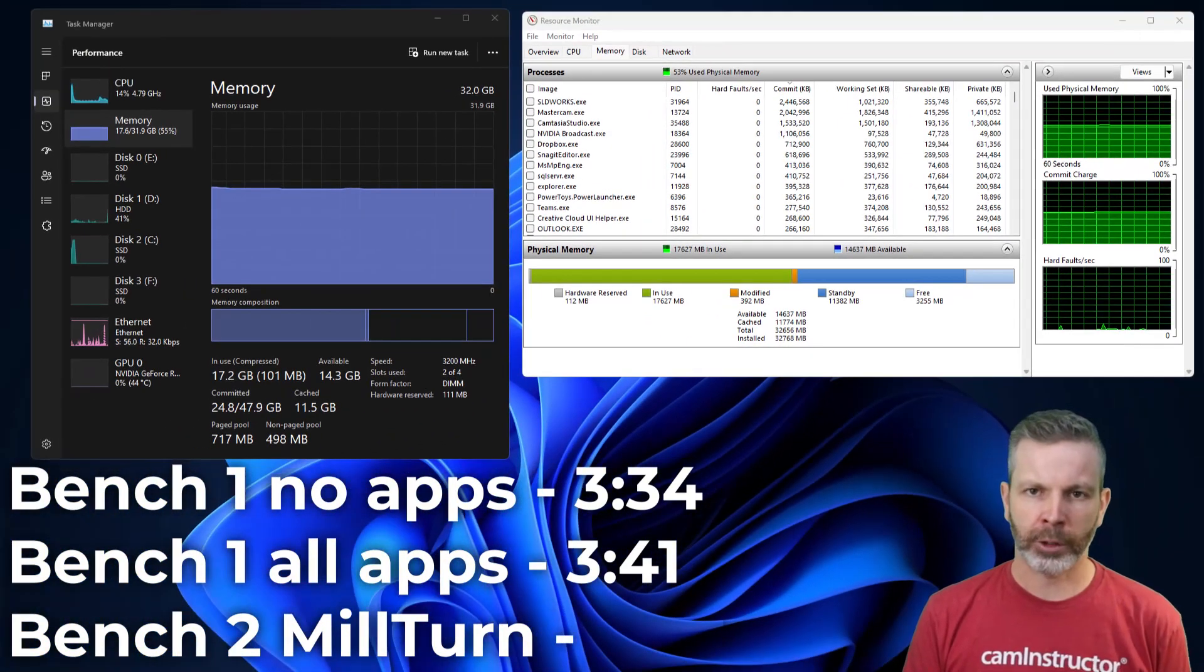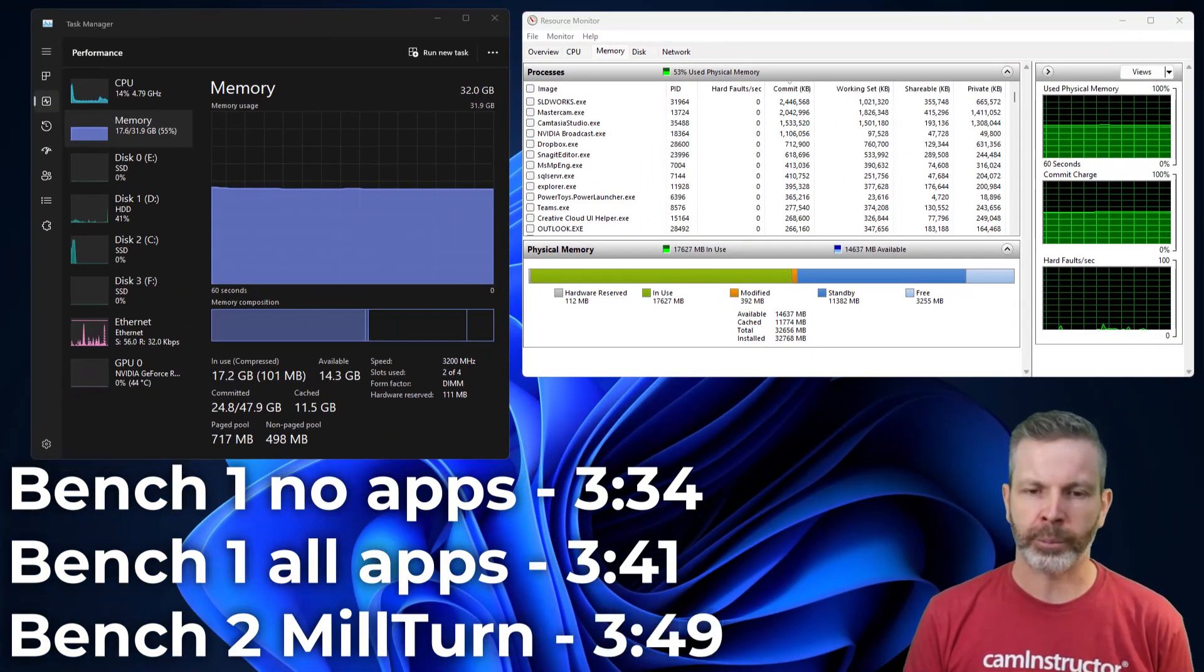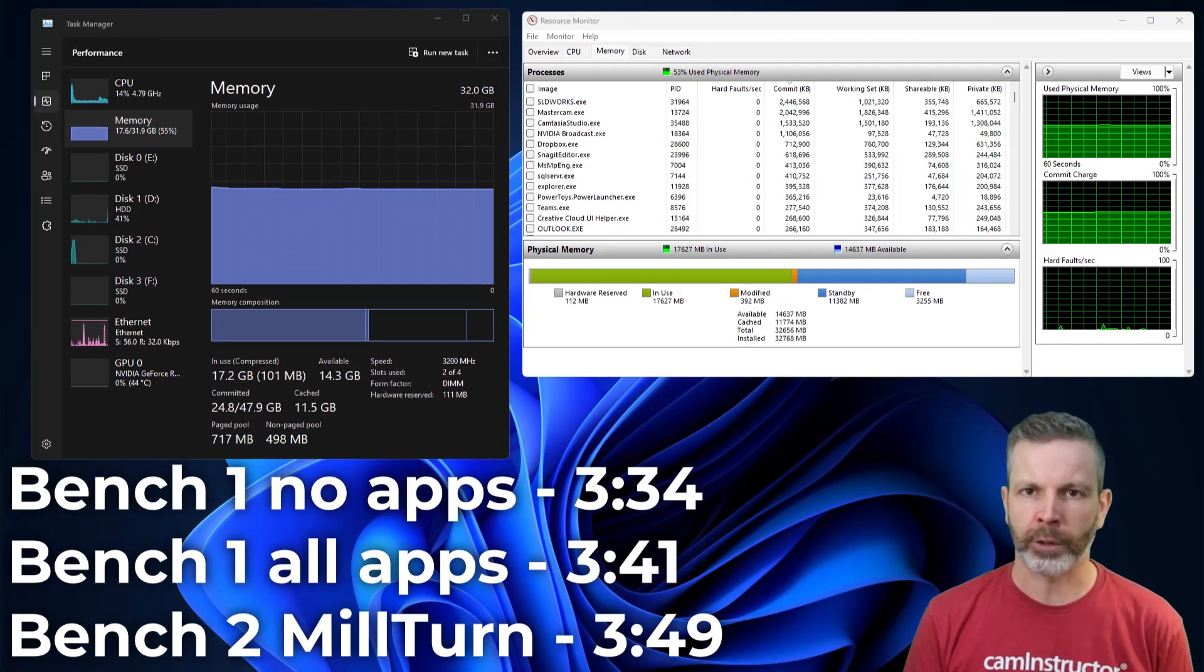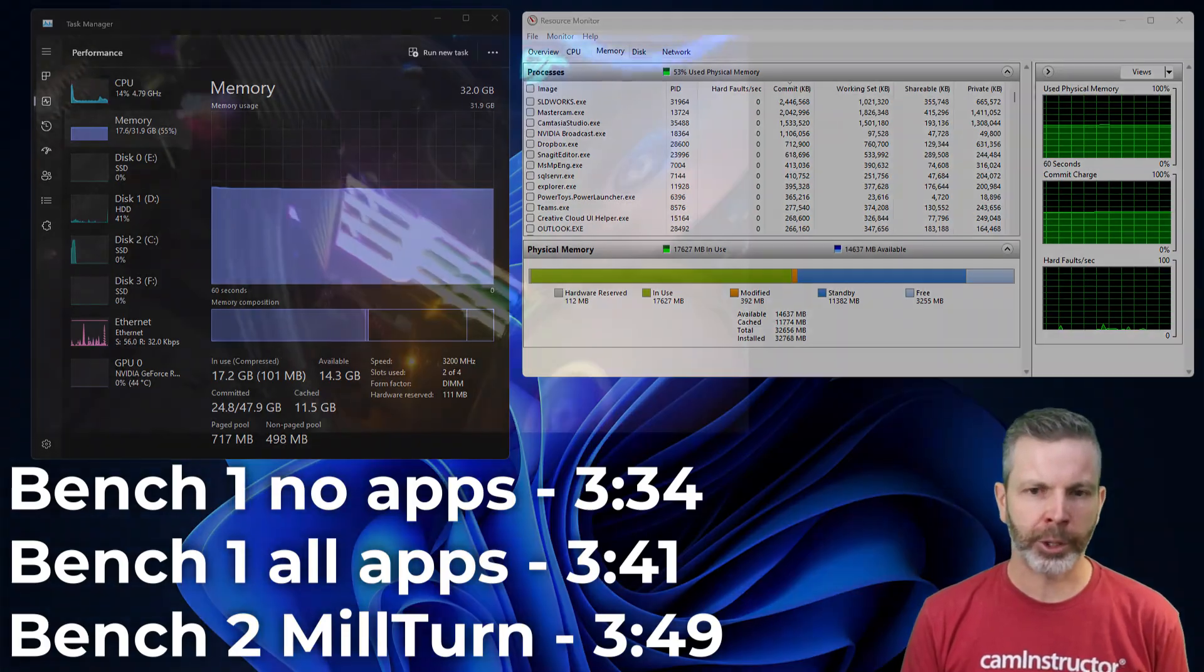The mill turn file, again, no apps opened up, just Mastercam running here. And we're looking at 3:49. Again, a similar time to our previous 16GB setup. Let's carry on.